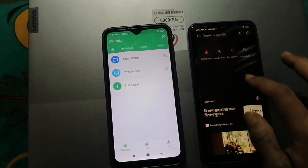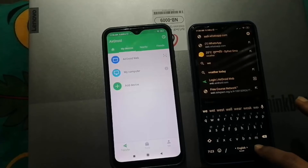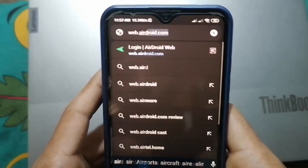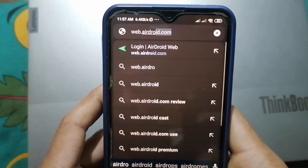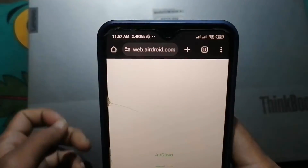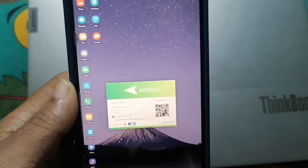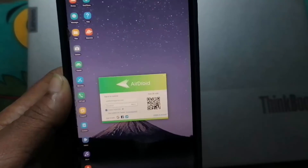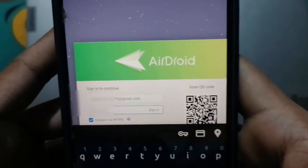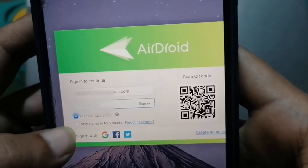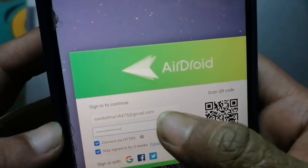Now let's go to your first phone to control the second phone. Open the Chrome browser and type web.airdroid.com. After that you will see a sign-in option. Sign in with the same account you created on the second phone — type your Gmail address and the AirDroid account password, mark the checkbox, and tap Sign In.